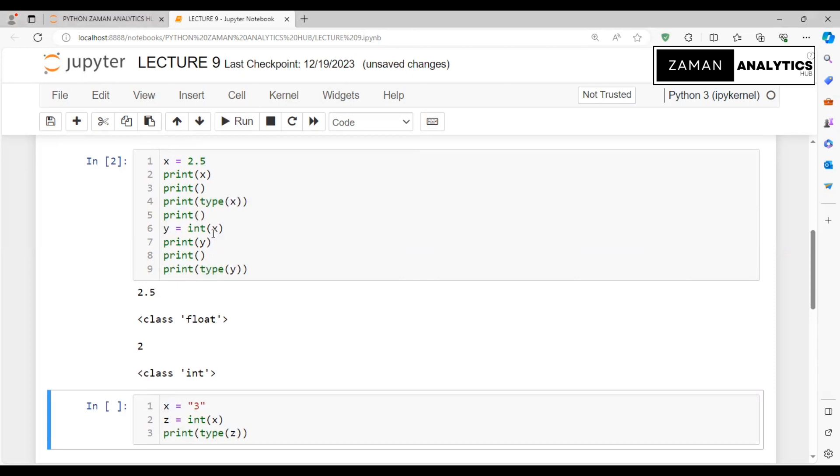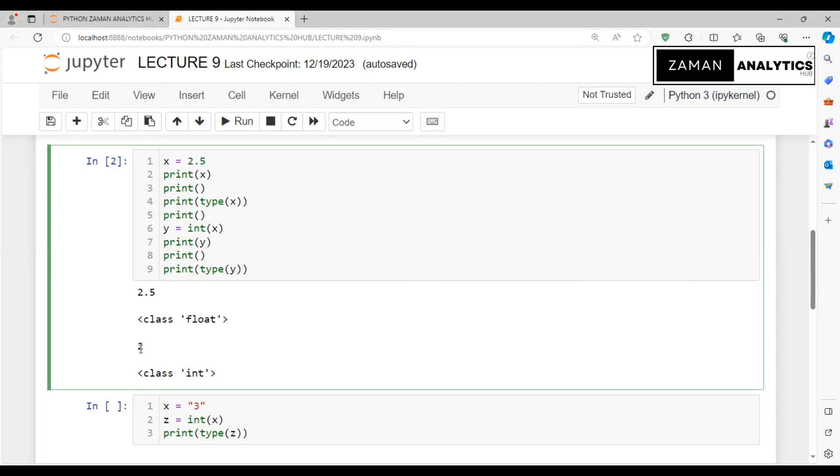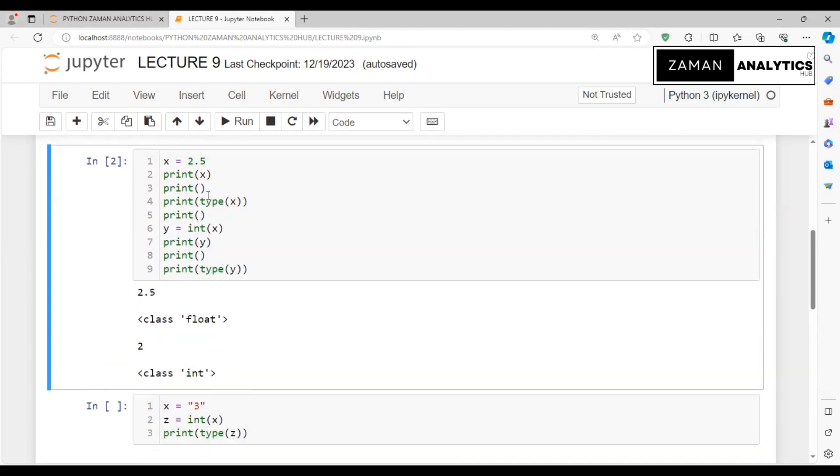Now when x is float, to convert it to integer, we take a variable y and set y equal to int(x). When x is 2.5, it will be converted to integer.